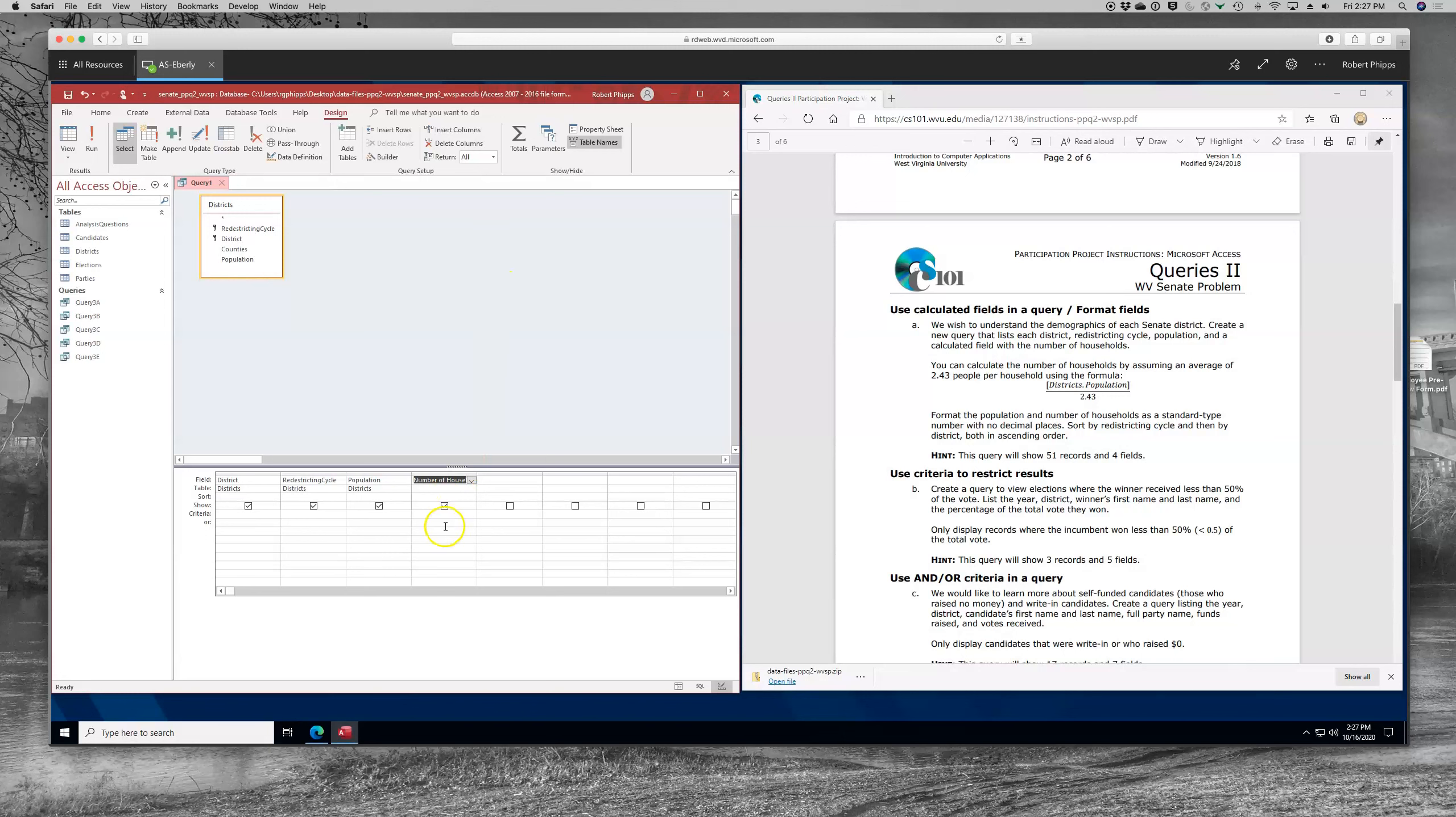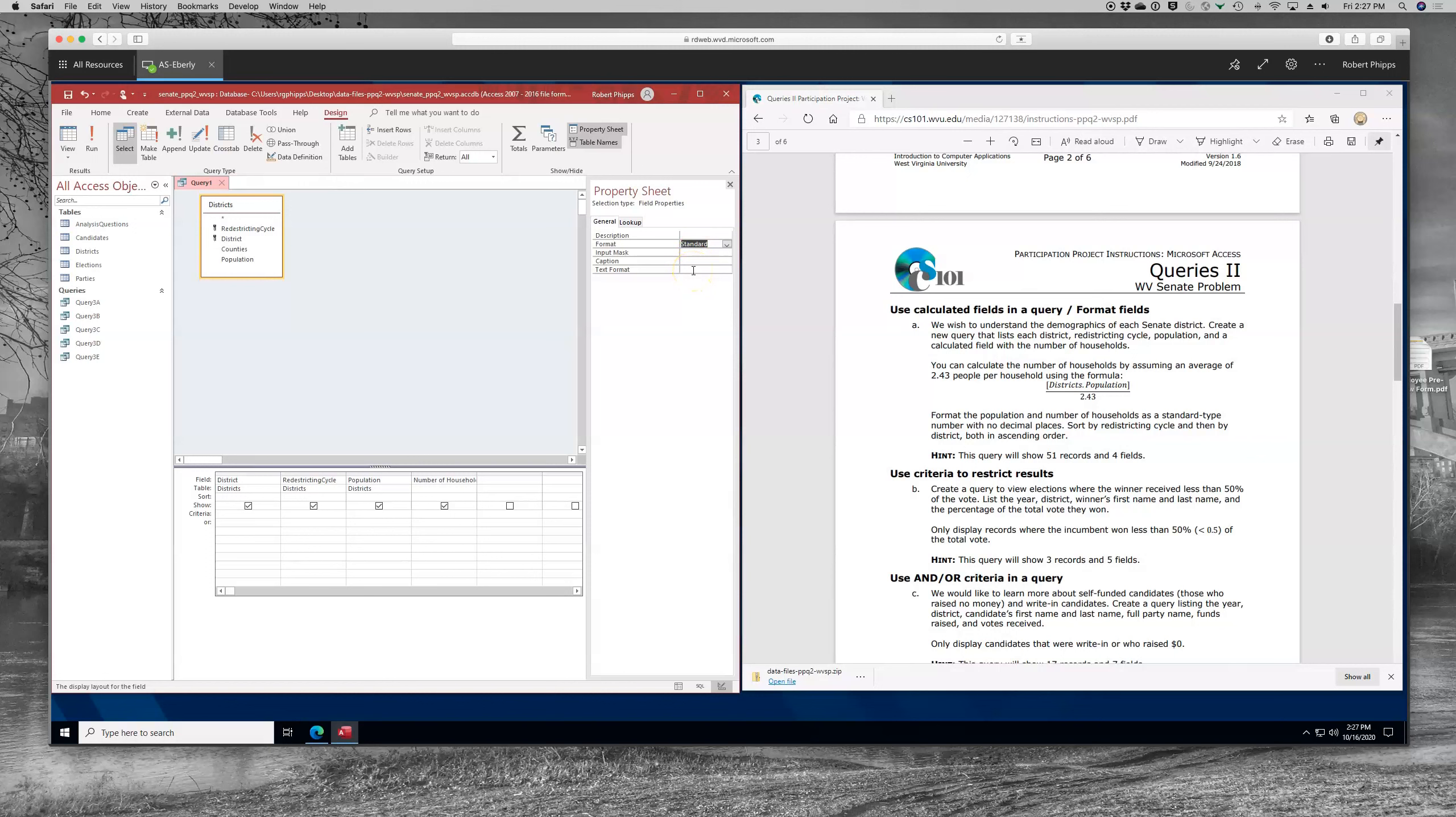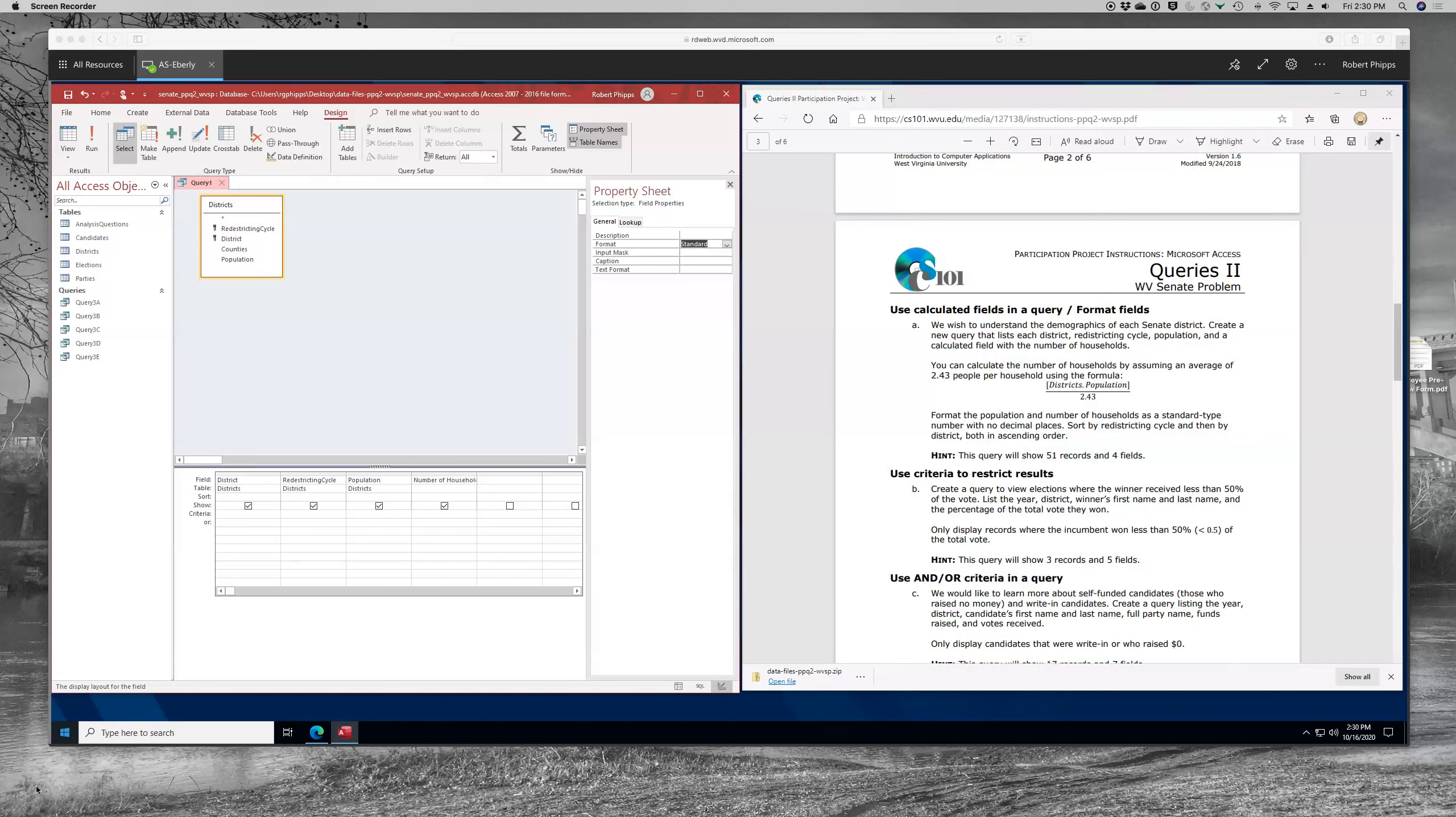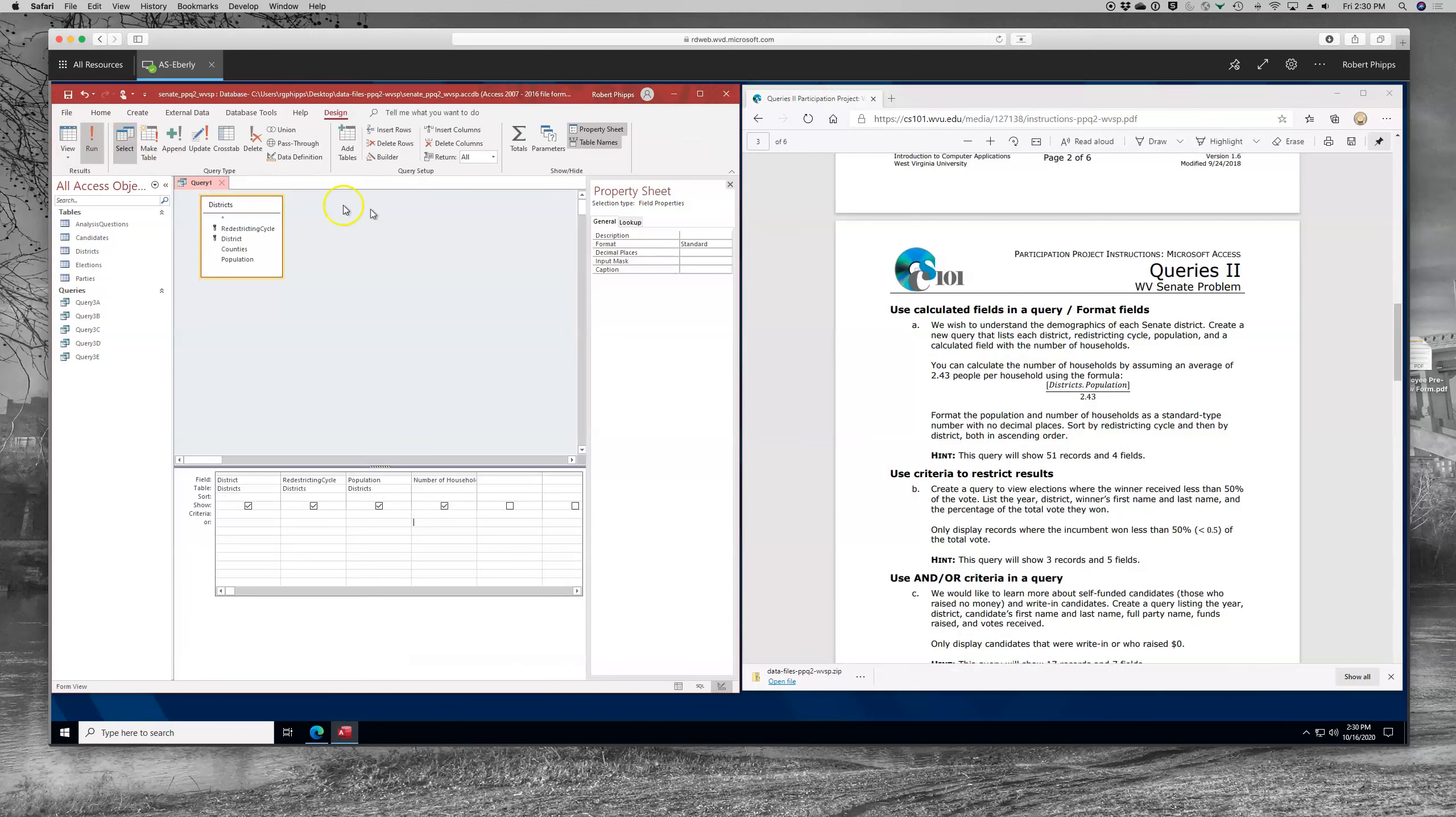Now he asks us to format the population and number of households as a standard type number with no decimal places. Let's take a look at that. The way you would typically format a field would be to right click somewhere in the white, pick properties. And I would say, well, I'd like standard type number. But the next step, there's no place for decimal. That is because you have just created the field and Access doesn't know what's in that field yet. You've created the field, but because the query hasn't run yet, it doesn't know what's in it. So it can't offer a decimal place. So what you need to do before you can format it is actually run the query. You can see. Now, then we can go back and you'll notice the option for the decimal places there. We can just put no decimal places.